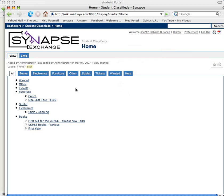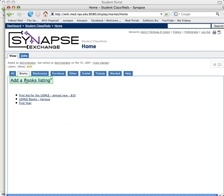There are different categories, so although everything is displayed on this main page, if I want to actually sell something, I go to the category of the item I want to sell. So I want to sell First Aid for the USMLE — I click on Books, and I click Add a Books Listing.